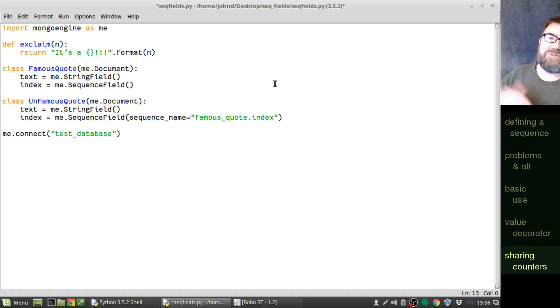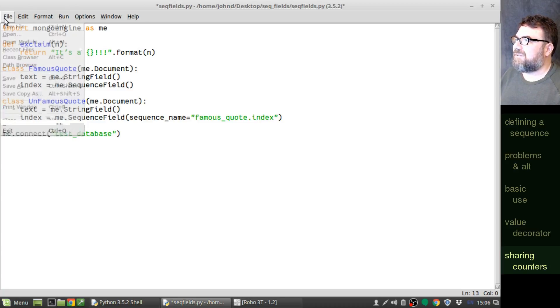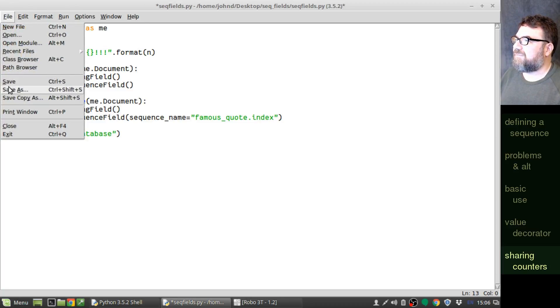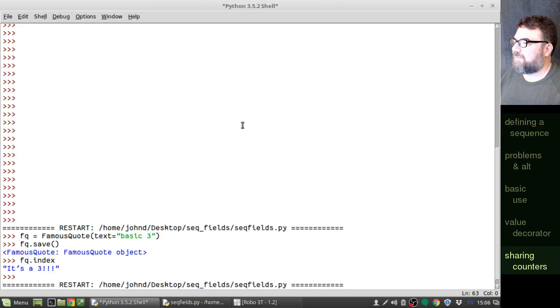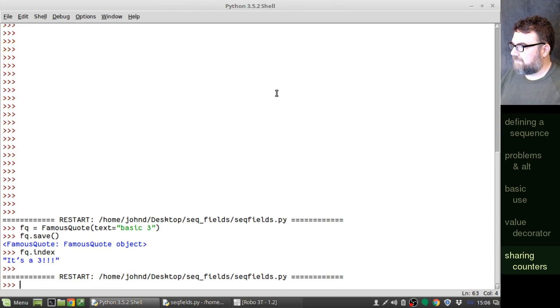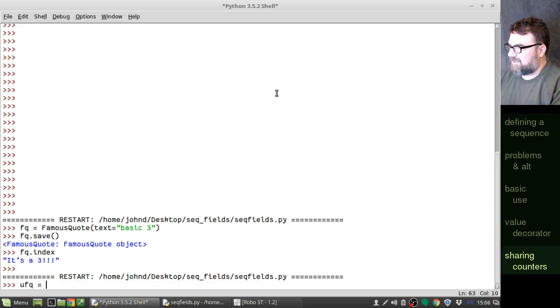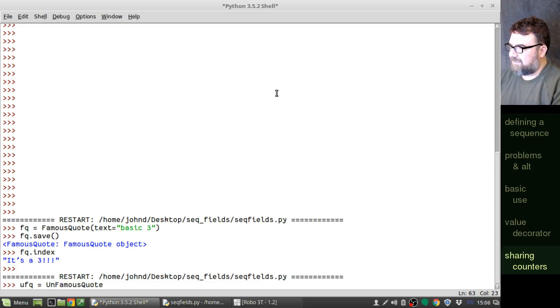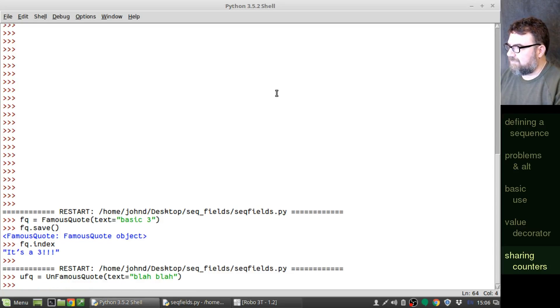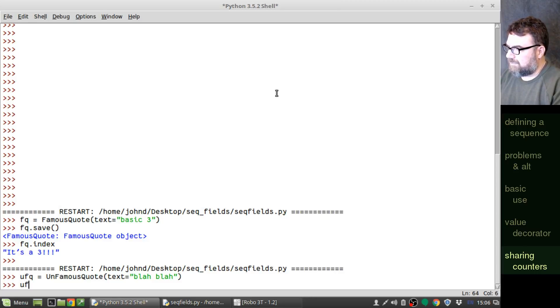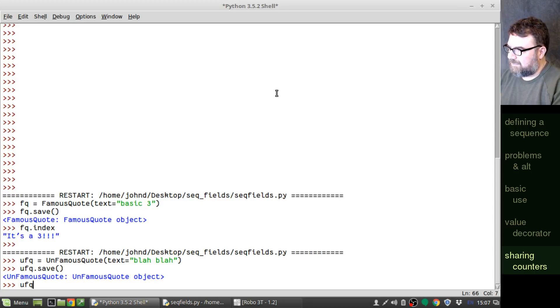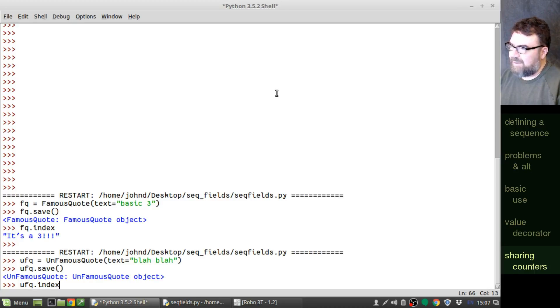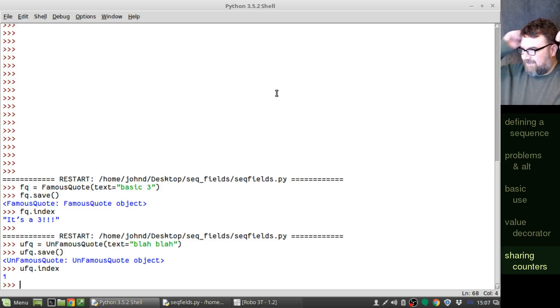So unfamous quote will use the exact same counter. And so if I do this... Unfamous quote equals... index. It should come back with a four. Ah, it didn't, though. What did I do wrong?